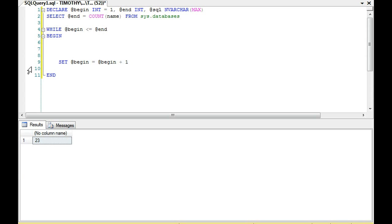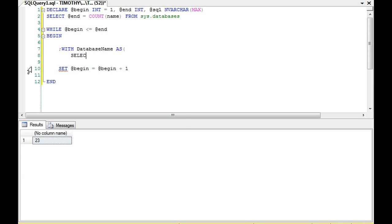You'll notice I have not built the temp table, variable table, or hash table — whatever you want to call it — and I have not inserted any data. I've already built a loop but haven't done anything related to inserting data yet. So what I'm going to do here is use a Common Table Expression.